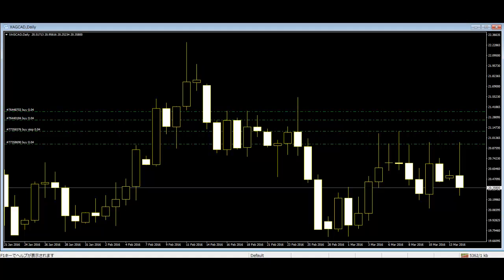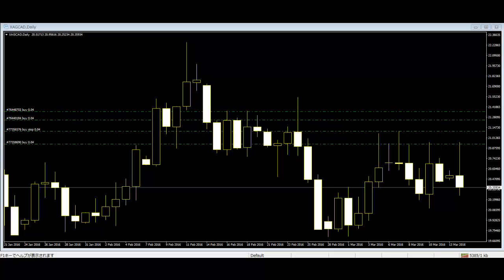Candlestick charts are one of the most popular technical trading tools. First used in Japan, they later spread to other countries. With the help of candlestick patterns, traders can more confidently manage their investments. Candlestick patterns mainly show the safe entry and exit times in the market.